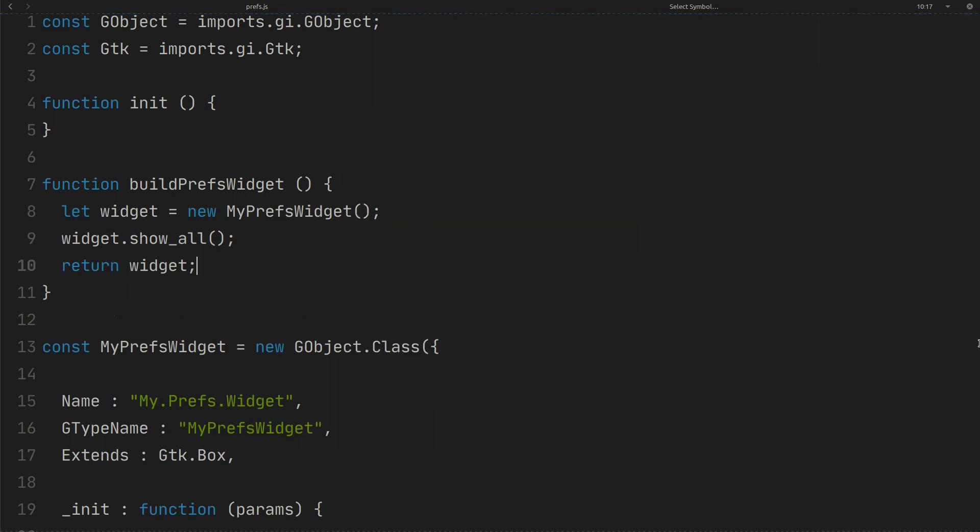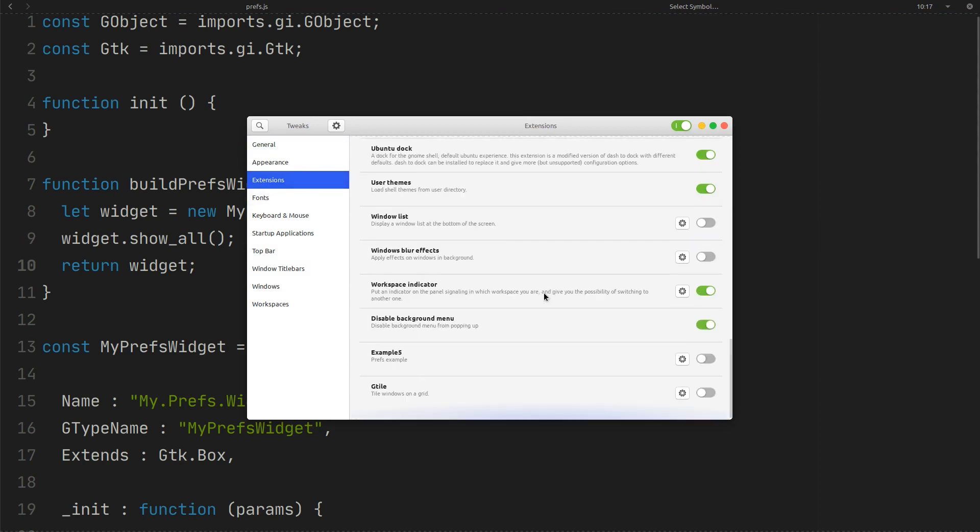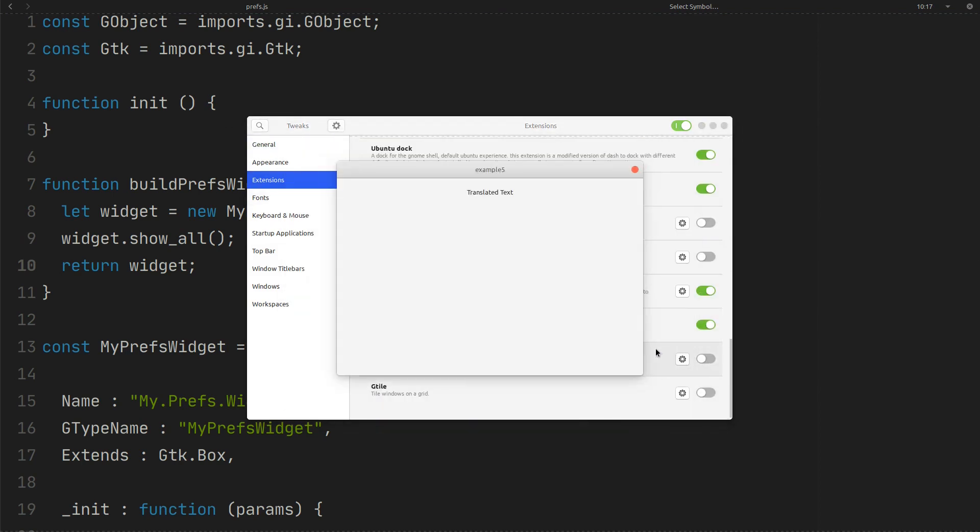Go to the extensions. As you can see our extension has preferences button and we have our label inside preferences dialog.